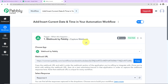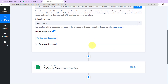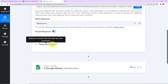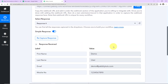Let's say that here I have captured the webhook response using this feature by Pabbly which is webhook, and here I have received the following data. Let's say that I have received the details of a new lead — first name, last name, email address, and mobile number.